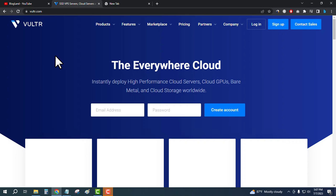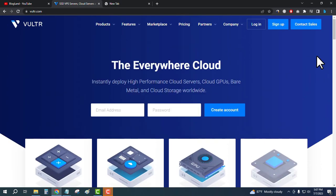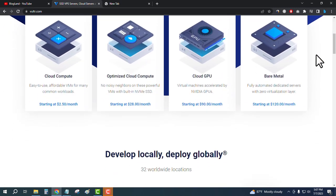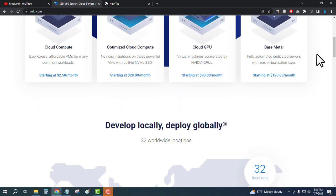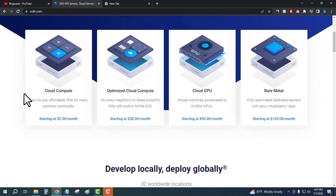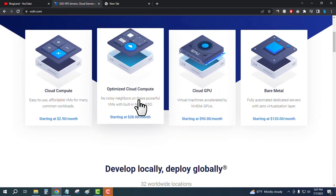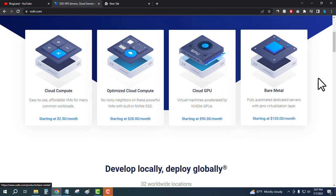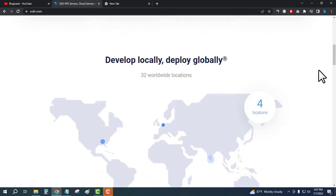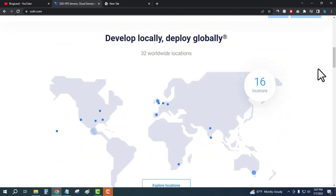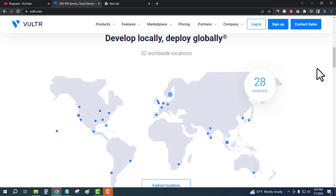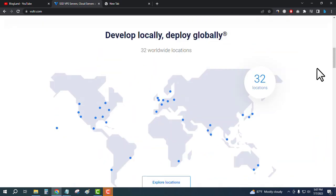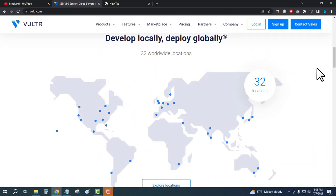You can see the website offers cloud compute, optimized cloud compute, cloud GPU, and bare metal servers. You can see servers in 32 worldwide locations, so wherever you are, you will get a Vultr server.